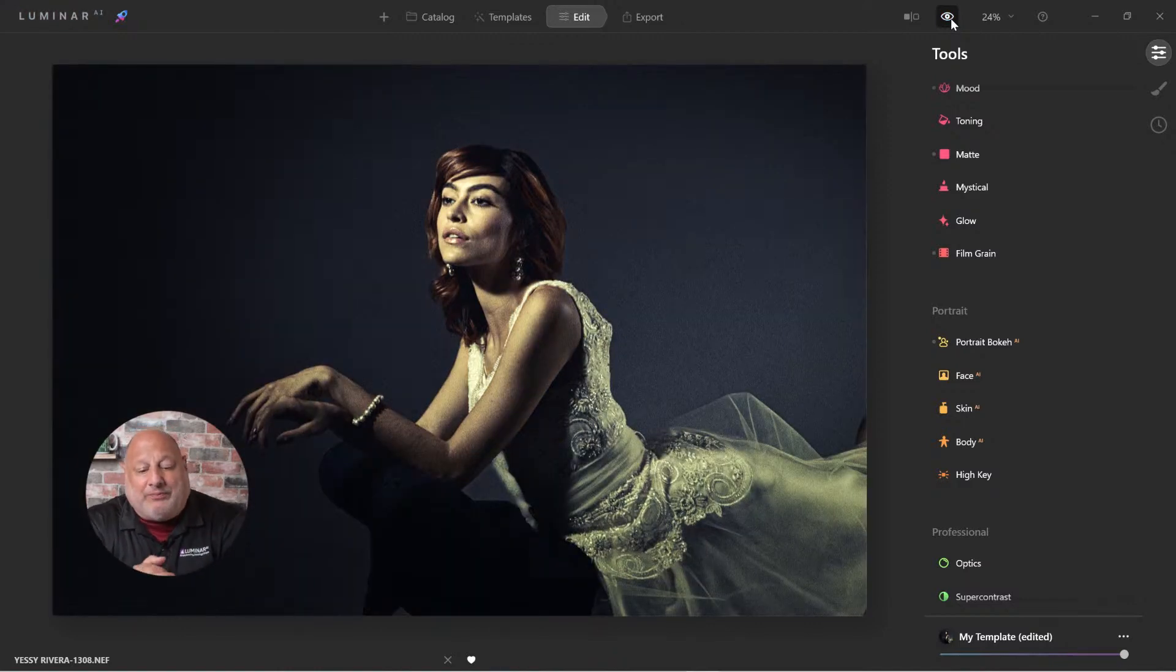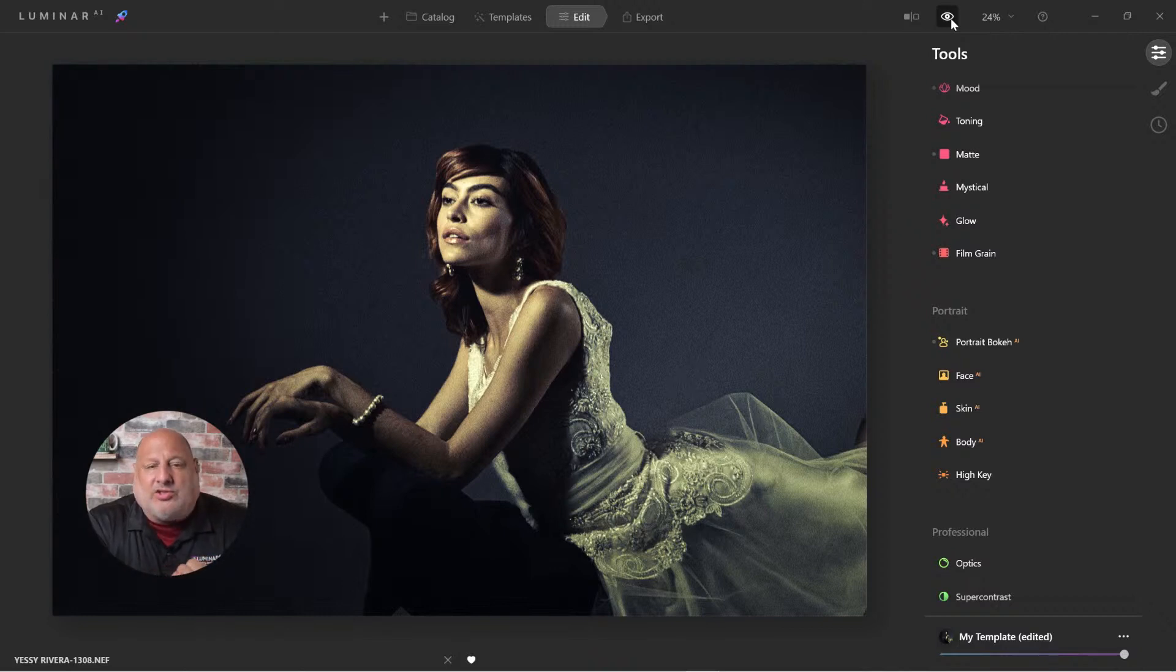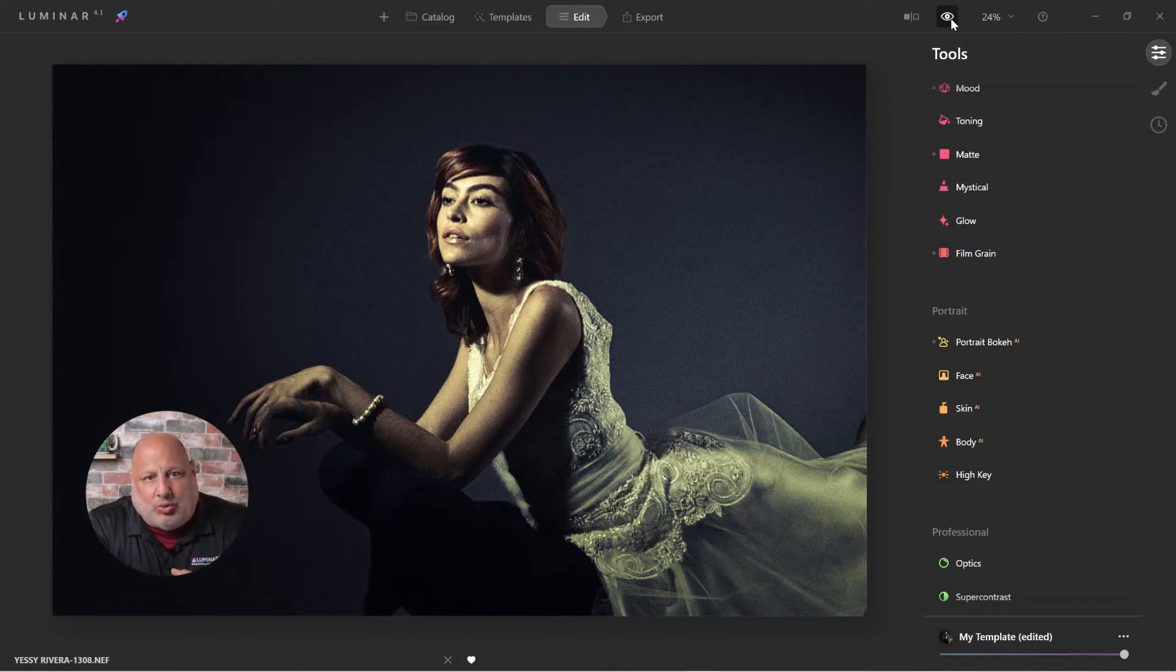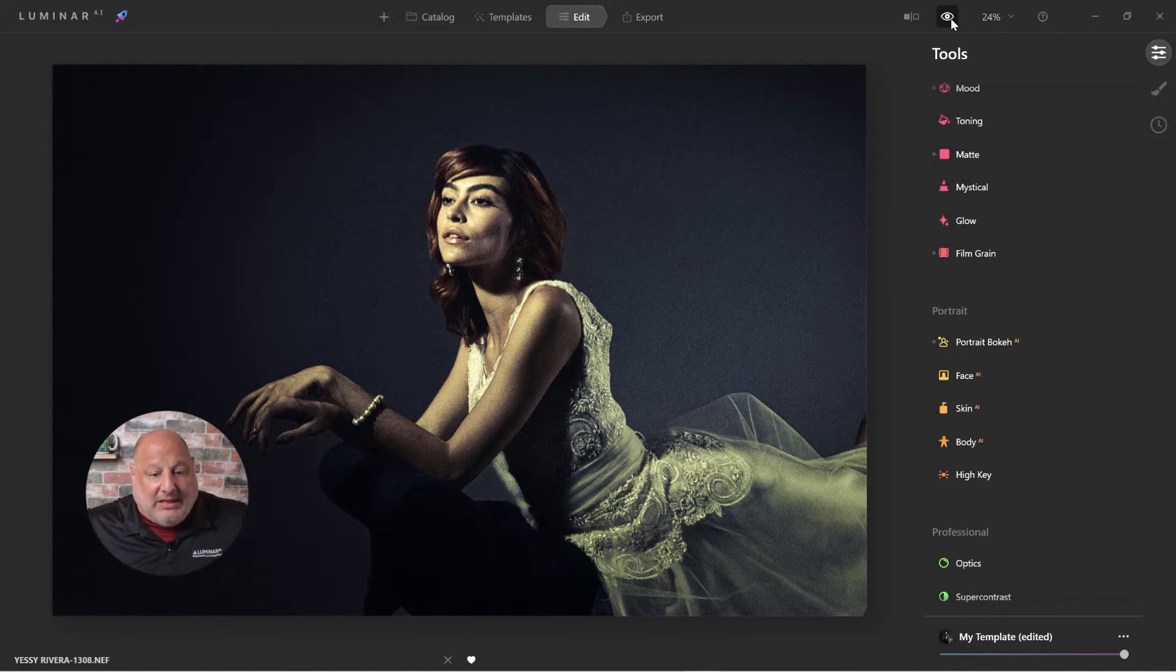So here we have it. Before and after. Now, what I wanted to point out is to get this type of a look, we did use LUTs. Then we also used the film grain and the dramatic tool. So what I'm trying to show you here is when you have time, and if you want to do quick edits, then it's easy.